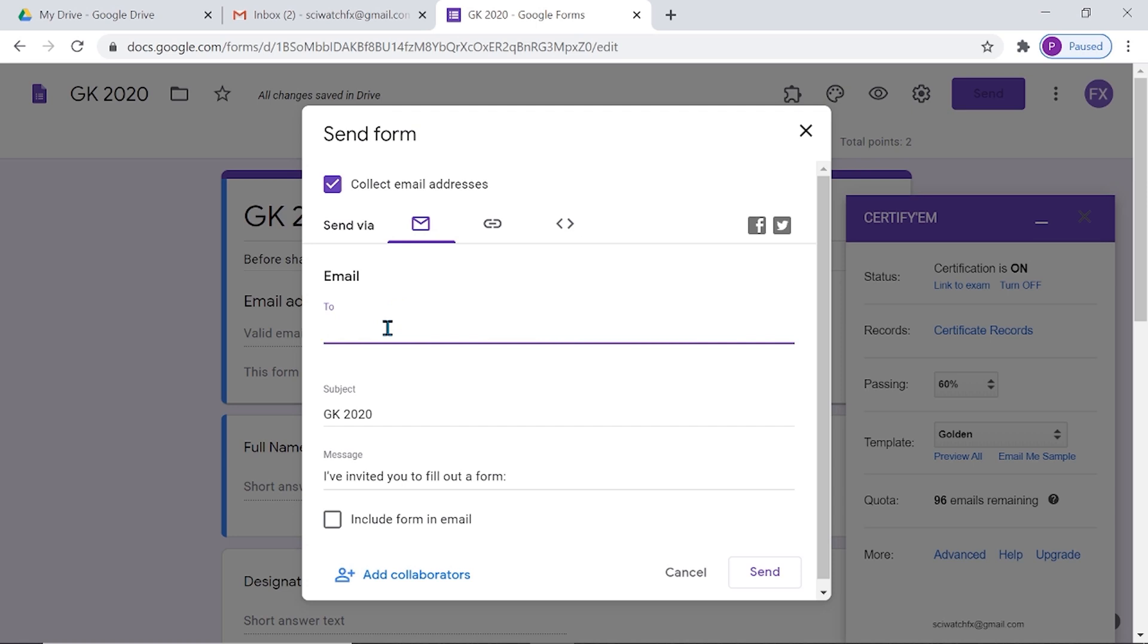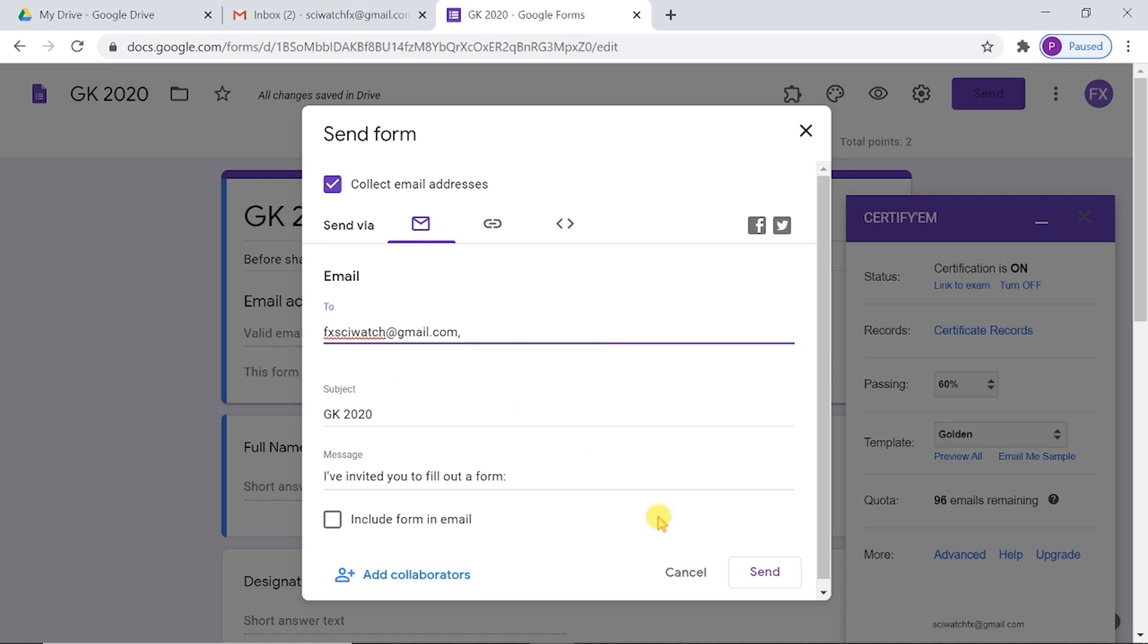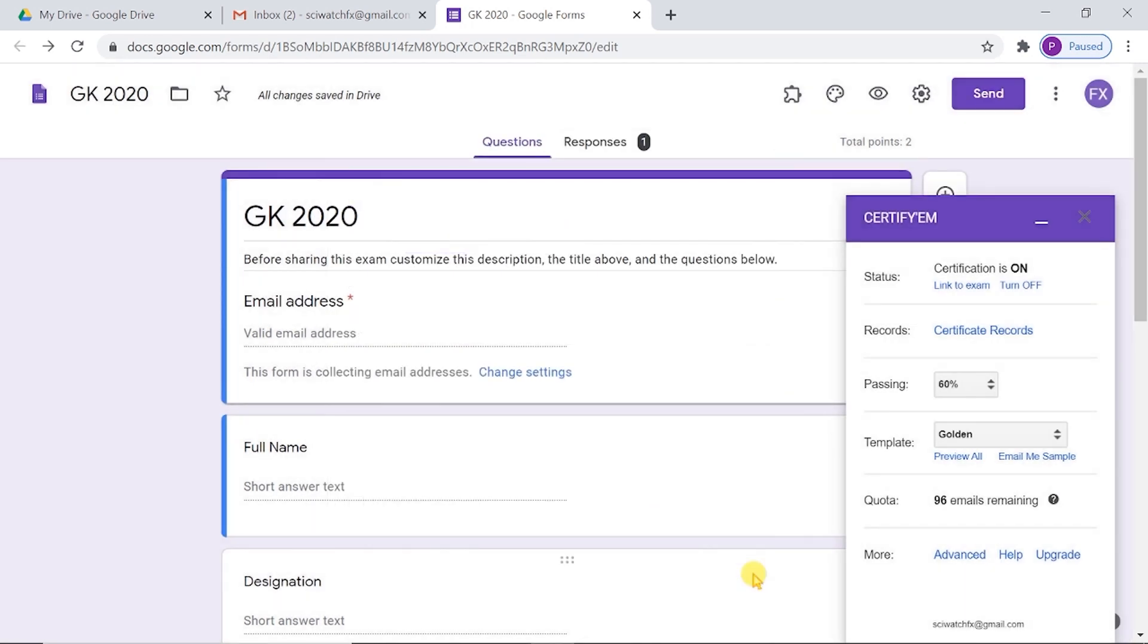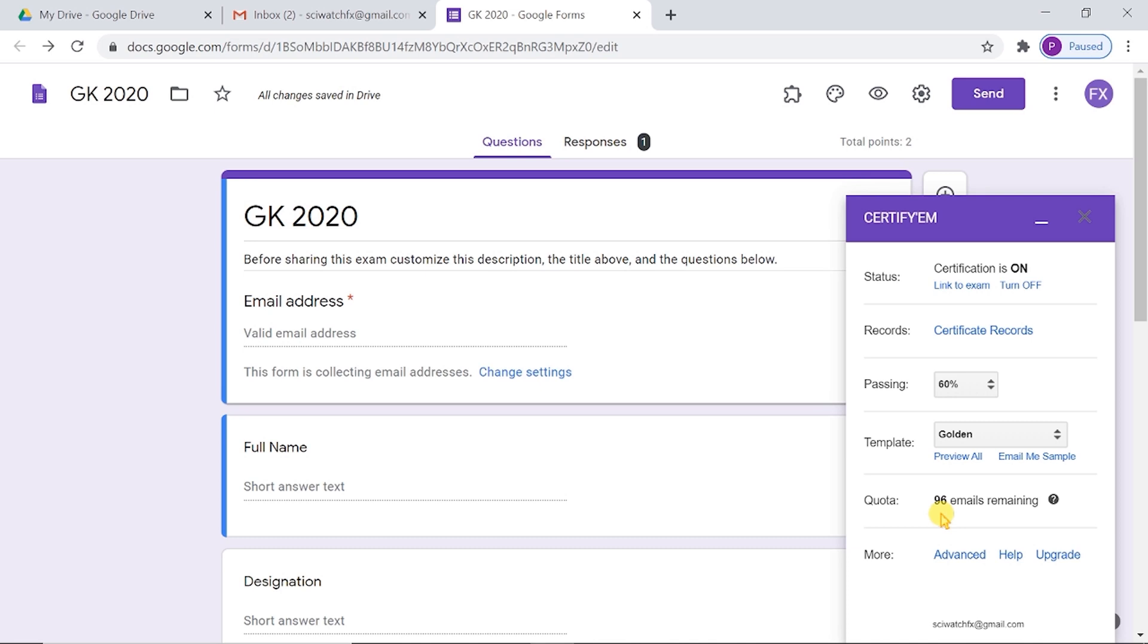You can also invite participants by sending an email containing the link. Invitation by email is not preferred because for a normal Gmail account, we can send 100 emails per day. So if we have more than 100 participants, we have to send the certificates in different steps: 100 certificates in the first day, next 100 in the second day, and so on.